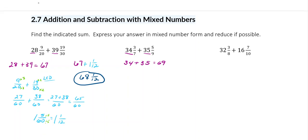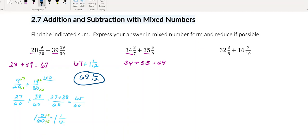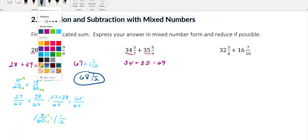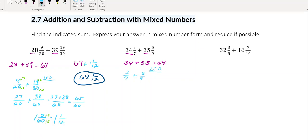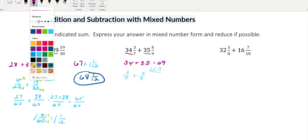And then I'm going to add my fraction parts together — so I'm going to add 3 sevenths and 5 ninths. Again, we've got to find our common denominator, least common denominator, common denominator. In this case, I can look at this and say nothing goes evenly into both, so it's easier to just multiply 7 and 9 together.